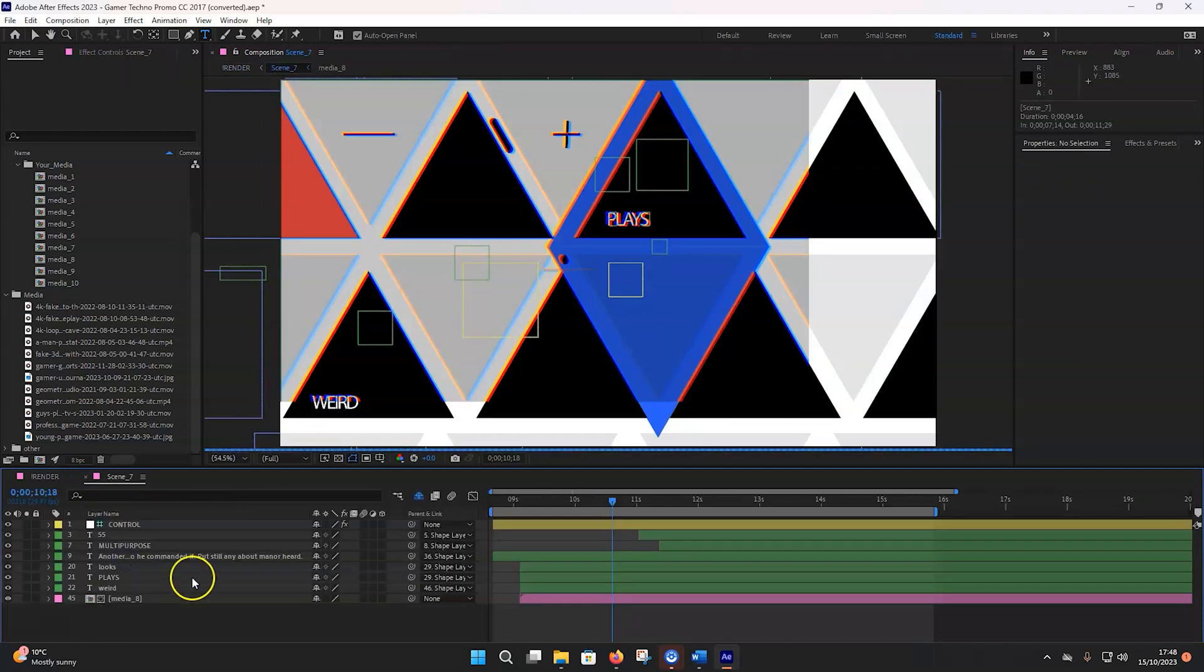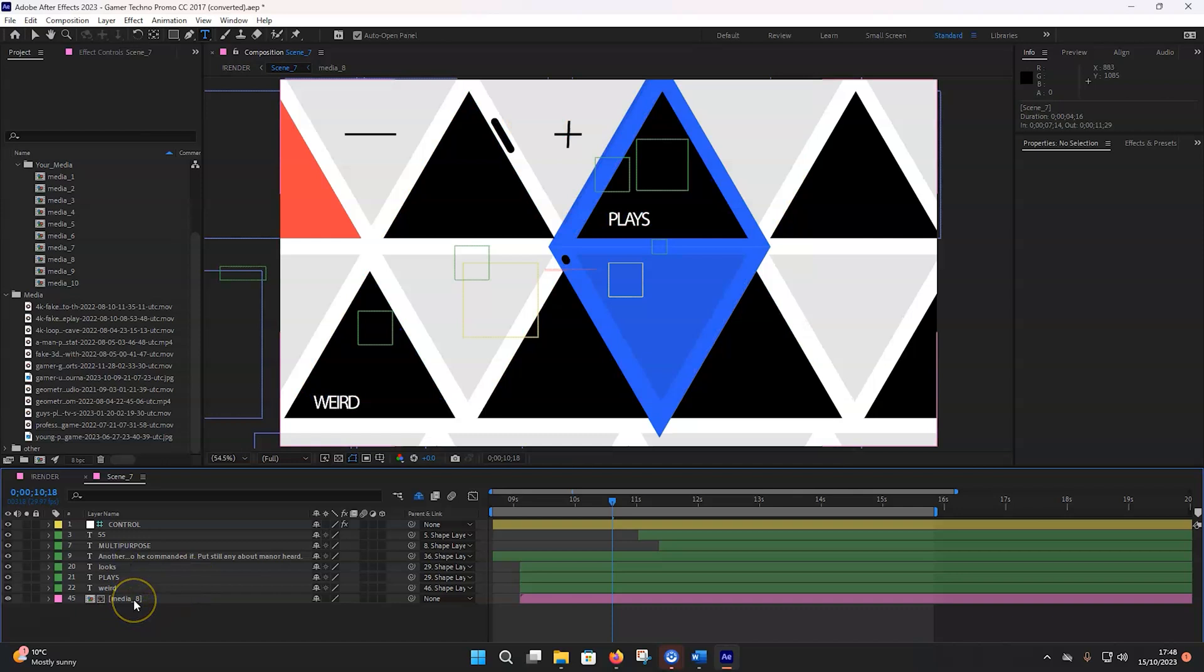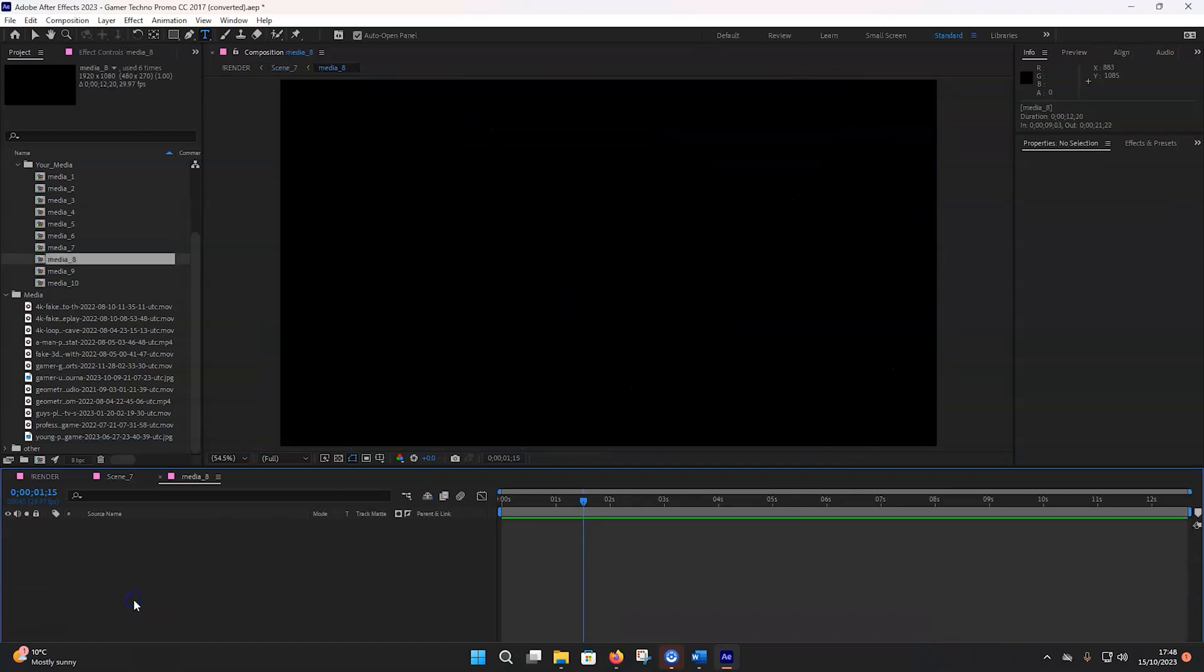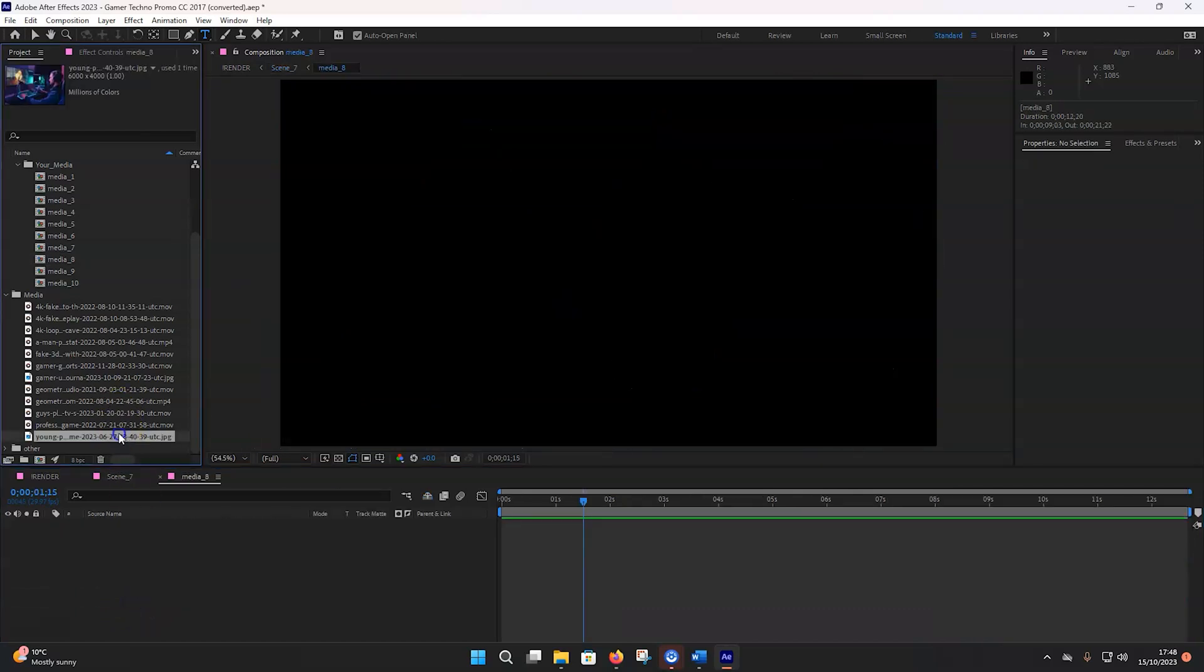Again, it's the same process. I'm just going to speed up the video so we can see the final result. So now close the scene seven.